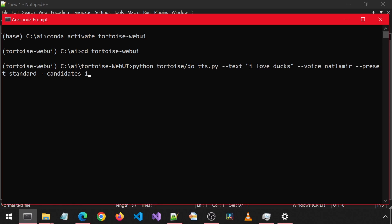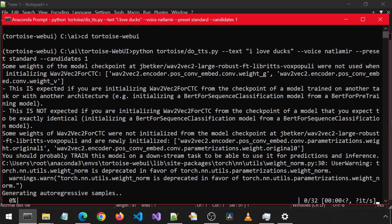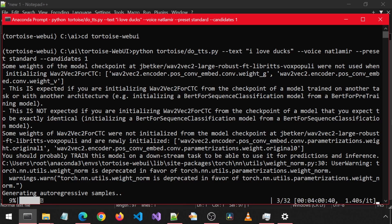This will generate one output file with the standard preset. Skipping ahead 35 seconds, it has started the process of generating auto-regressive samples.